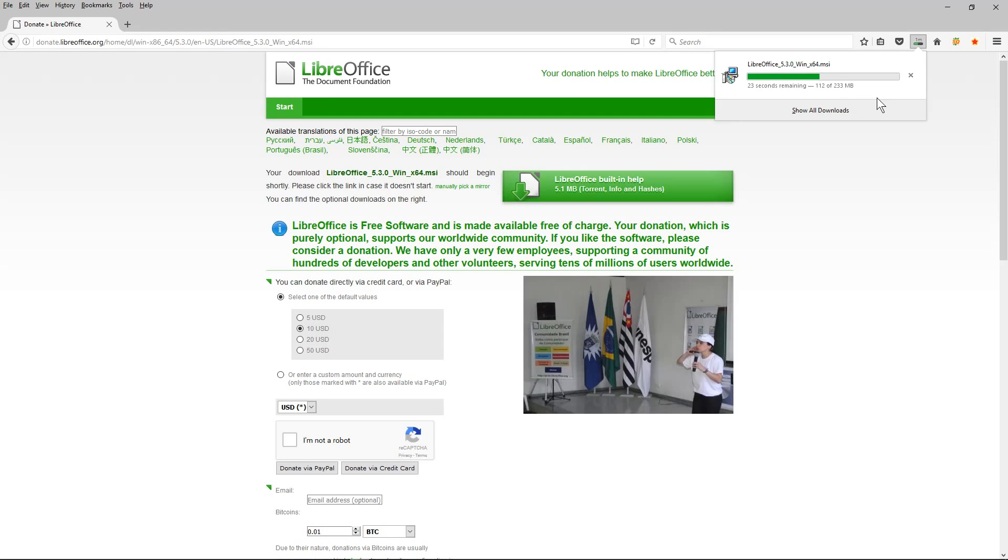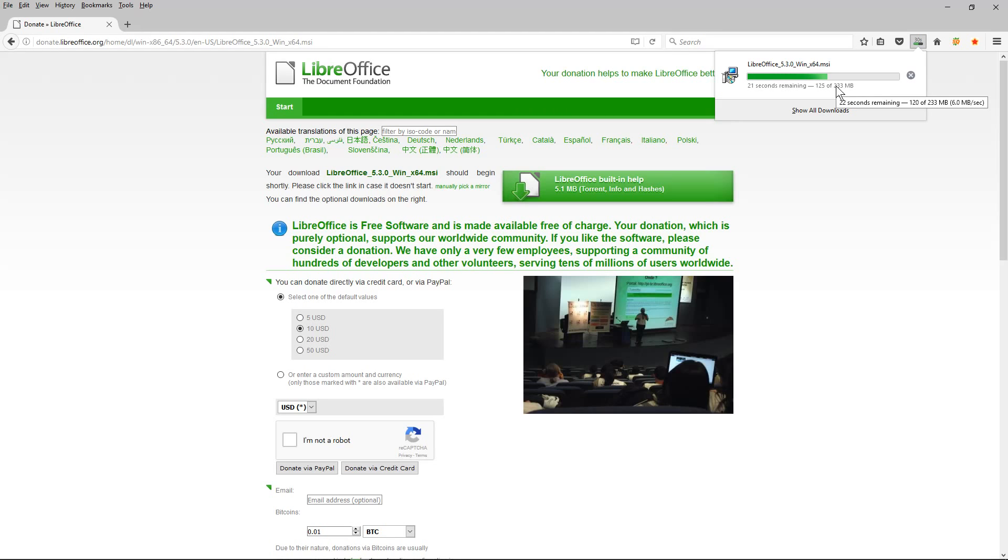Just have to be a bit patient here. It's quite a large file, 233 megabytes, so it'll take a bit of time.